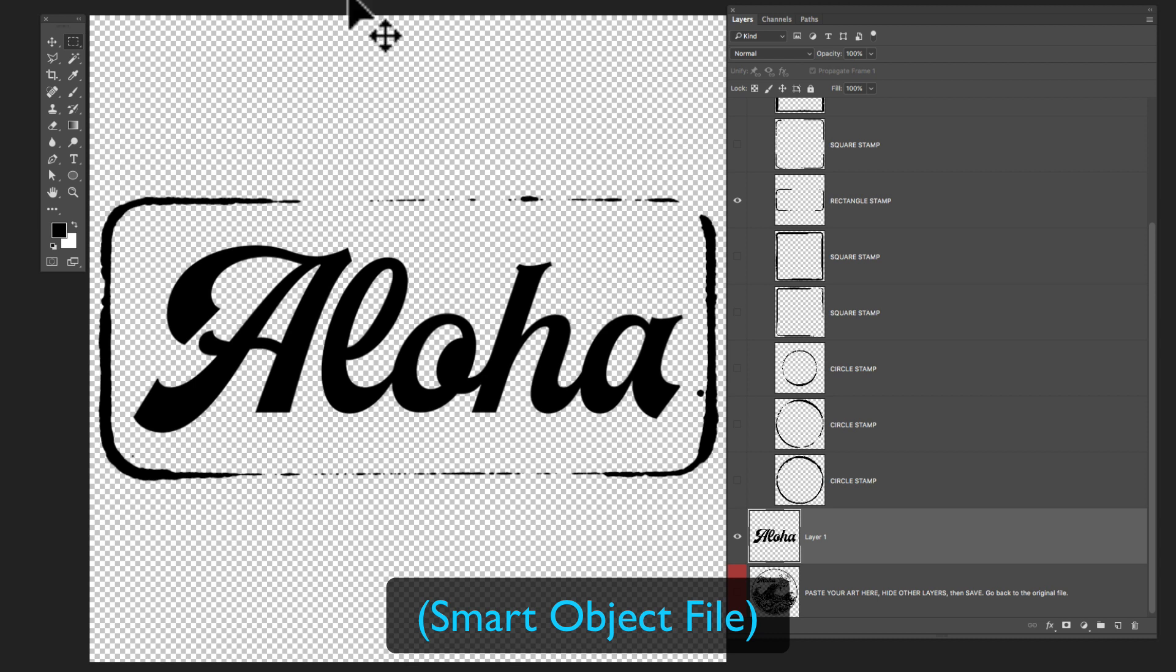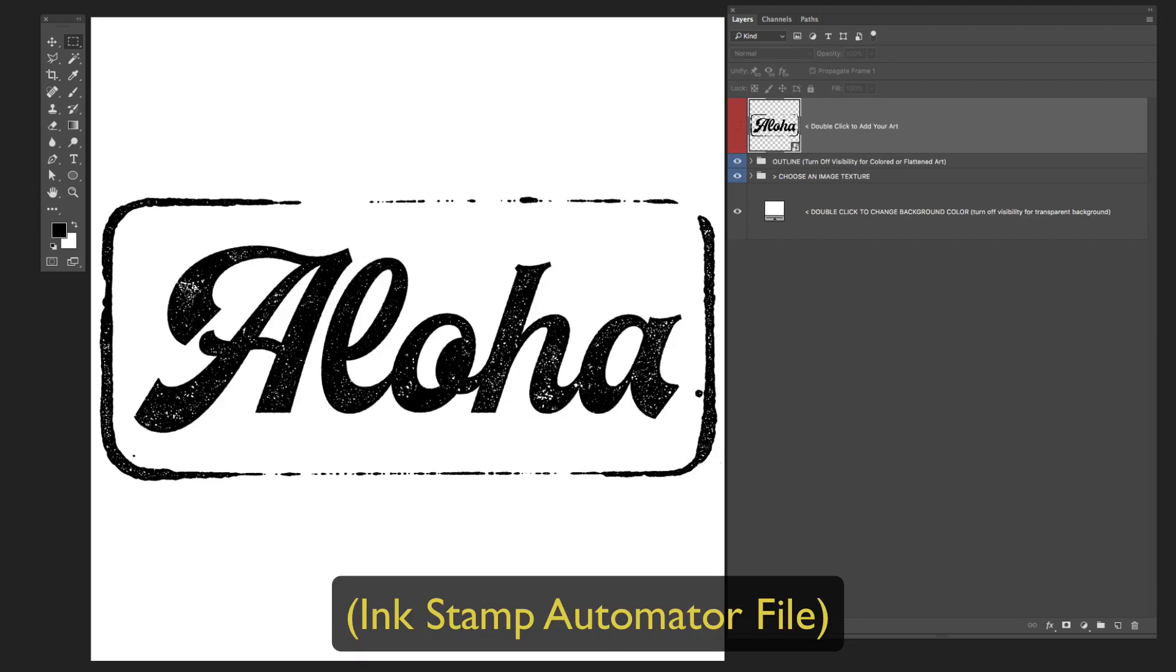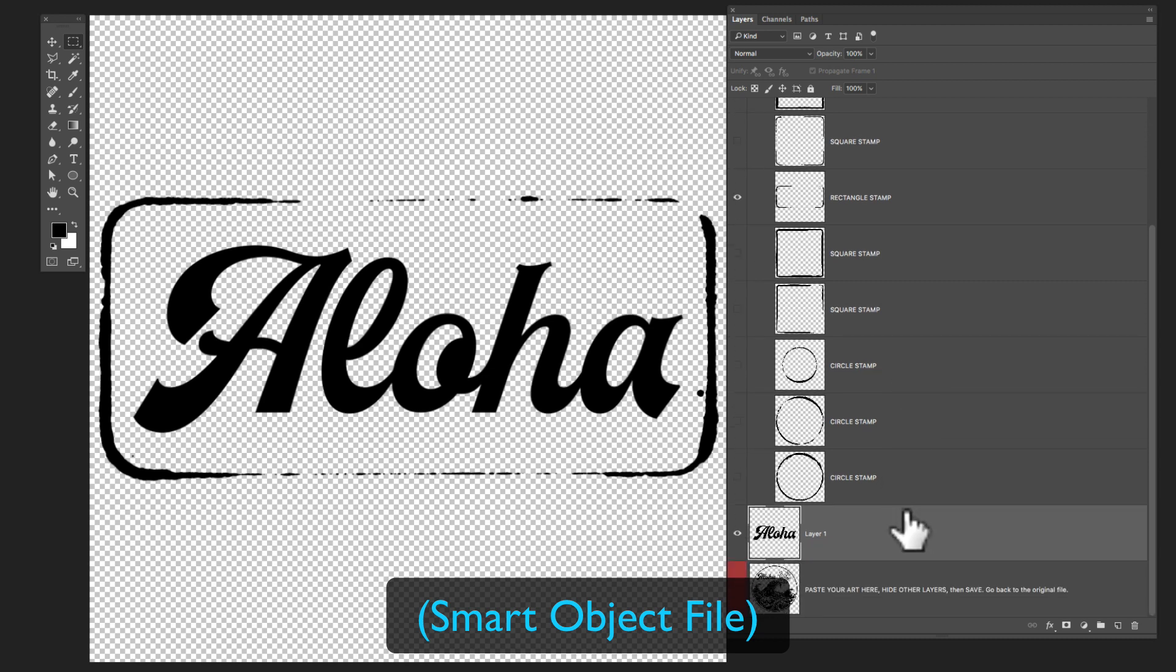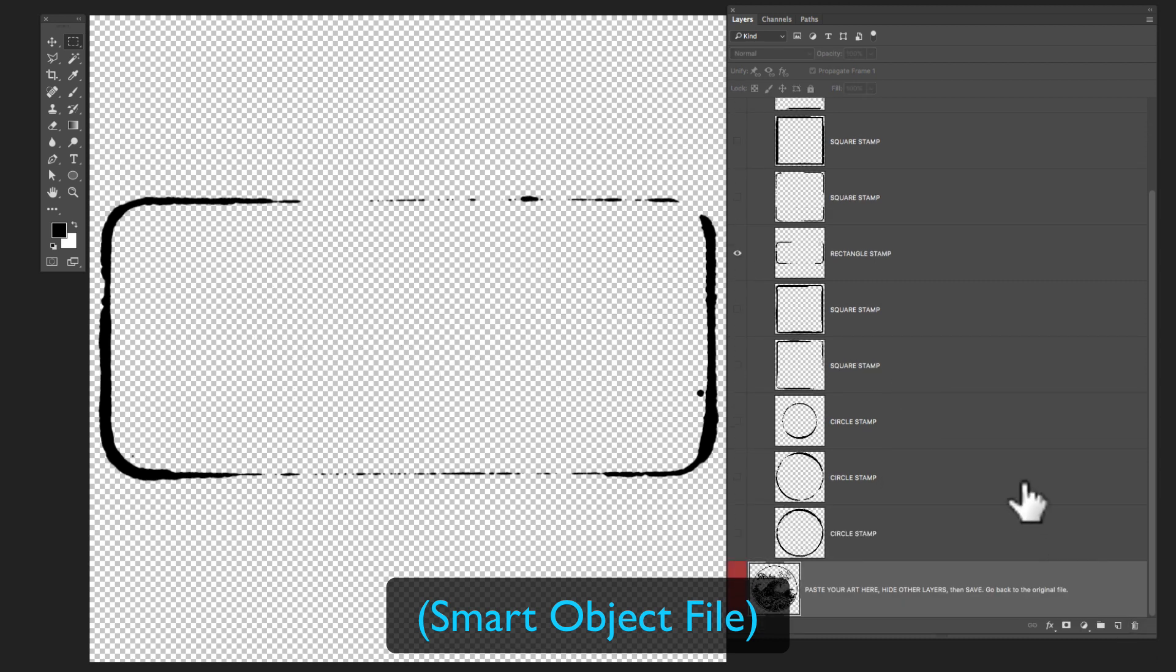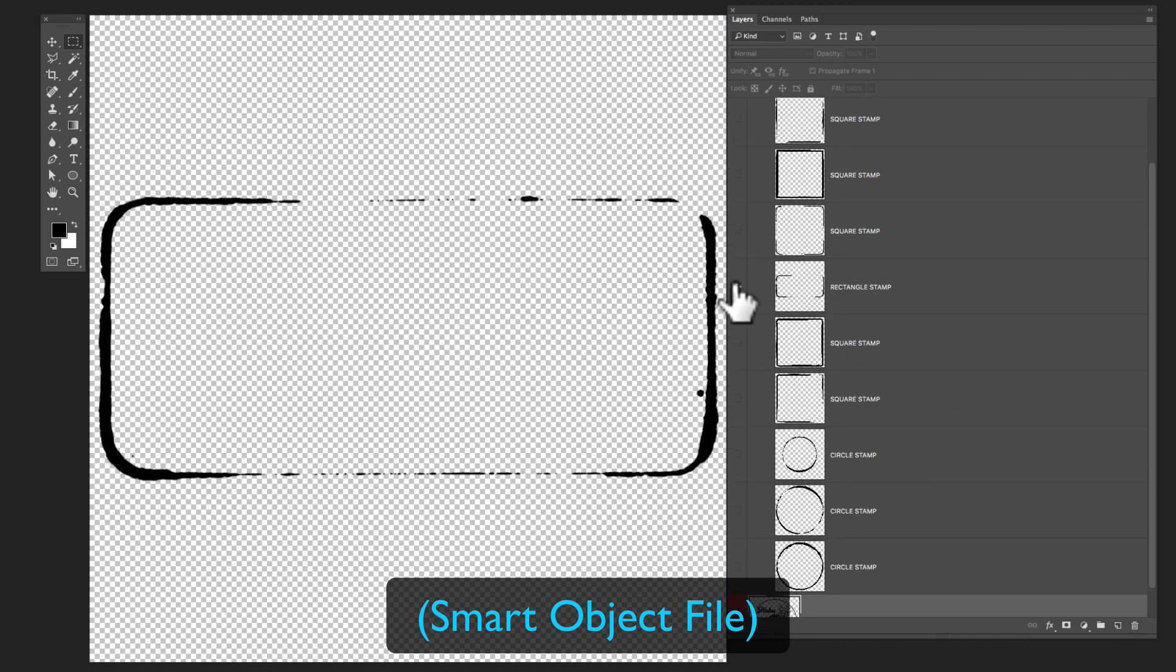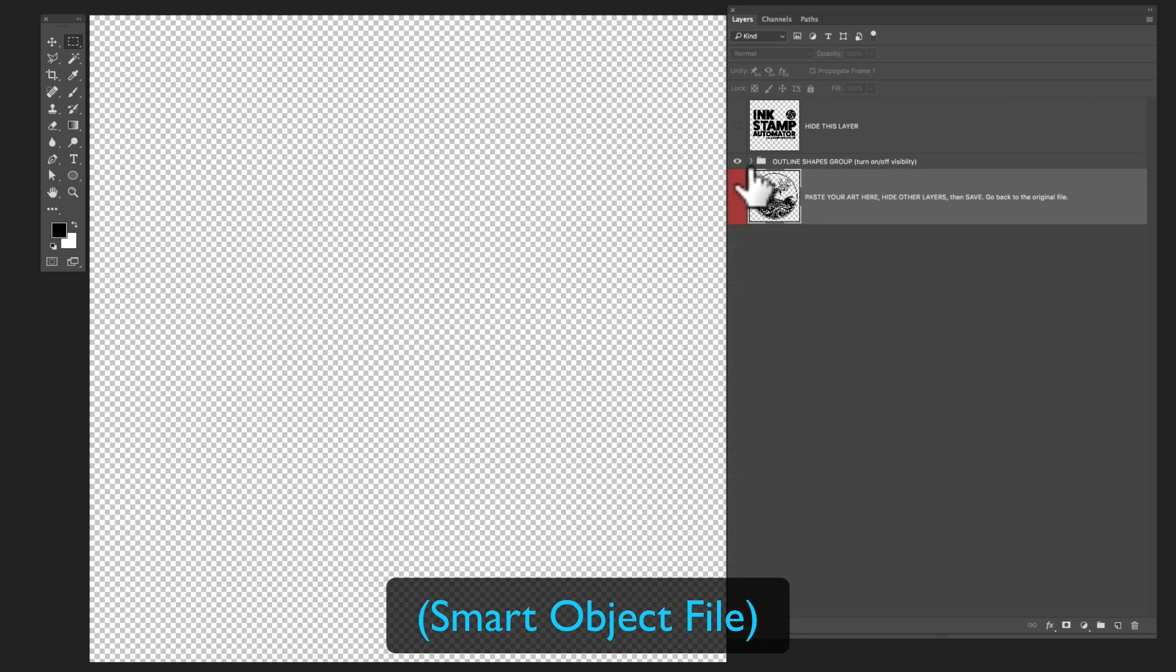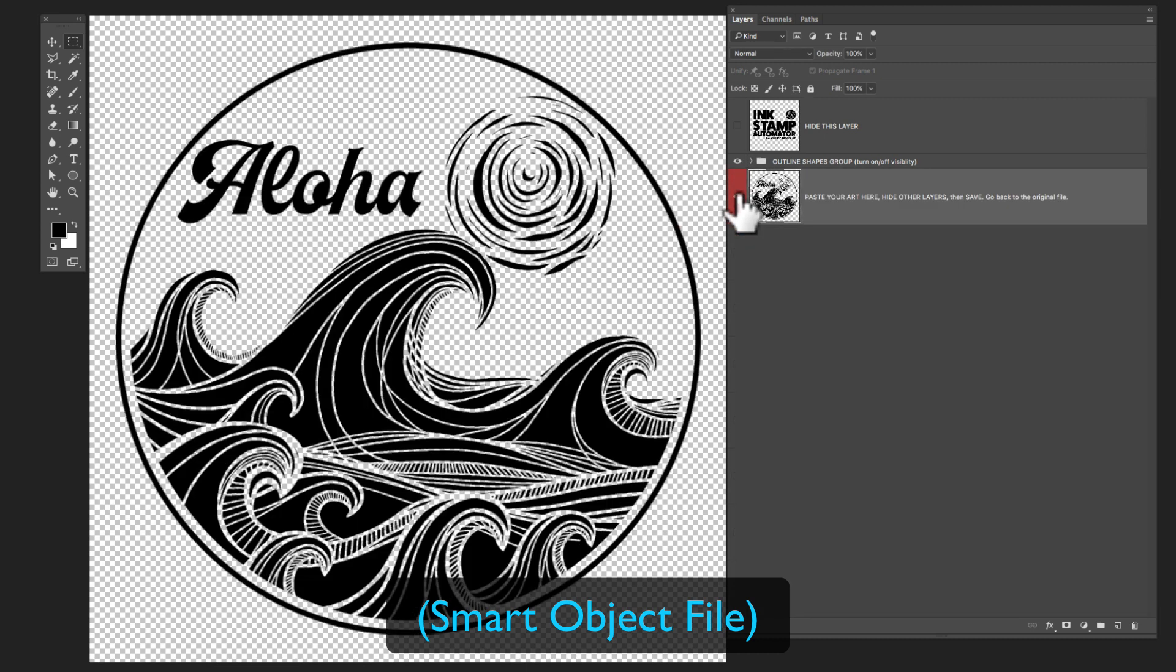So let me just click save on this smart object. And then we go back to our original file. And you can see how that makes a really nice easy stamp. But that isn't what I was going to show you. So I'll get rid of that aloha, hide that shape, and make our aloha circle with the waves visible.